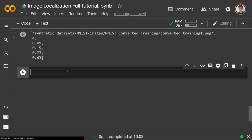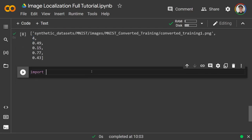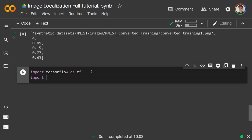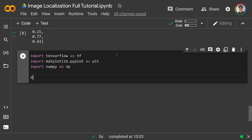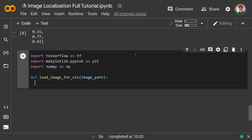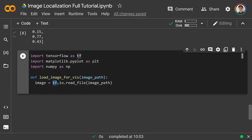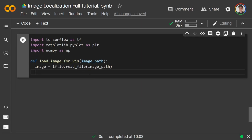We're going to open TensorFlow — import tensorflow as tf — since we'll use it to train the network and load images. Also import matplotlib.pyplot as plt and numpy as np. I'll write a quick function 'load_image_for_viz' just for visualization — it takes an image path and returns a numpy array.